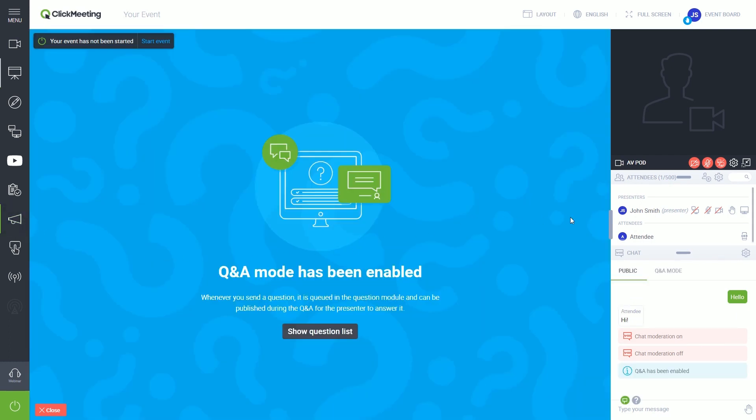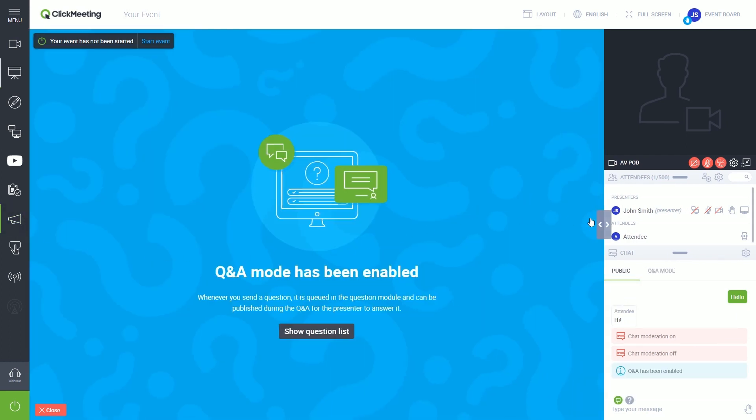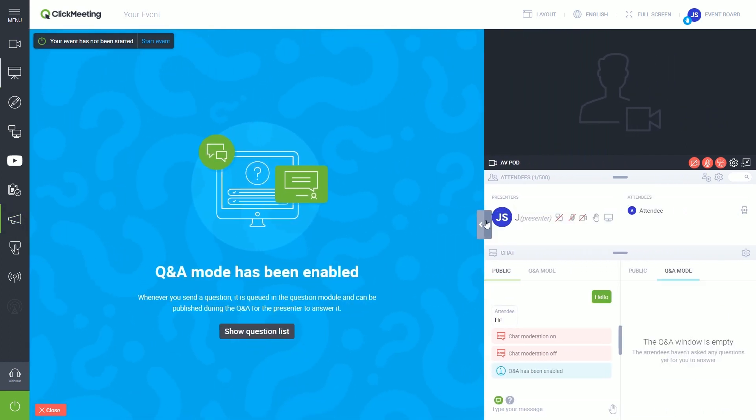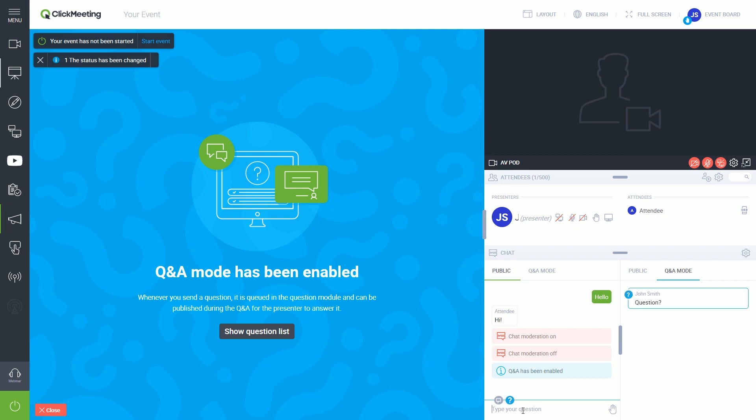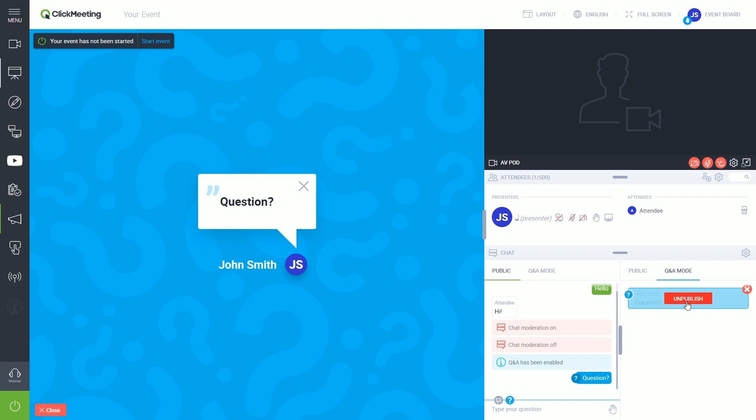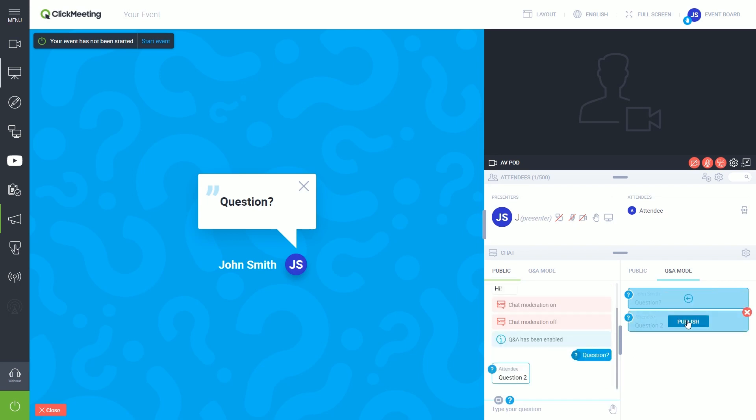Note that you can easily stretch or hide the right side panel. Make sure your audience clicks the exclamation mark icon before writing down the question, so it is automatically set to the Q&A tab in the chat window. This way, you will be able to display those questions to all attendees while answering it.